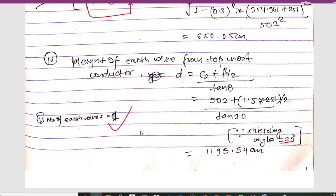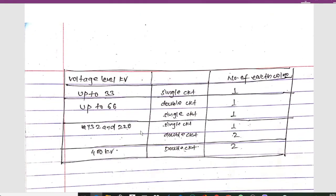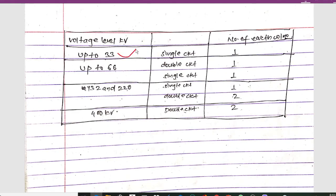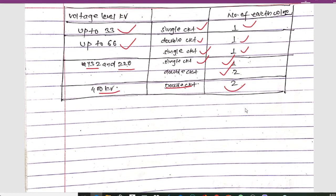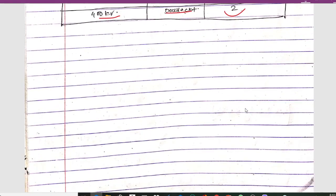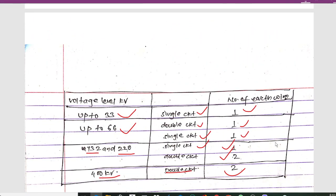The number of earth wires is determined from a standard table. For voltage levels up to 33 kV (single circuit): 1 earth wire. For 66 kV (single or double circuit): 1 earth wire. For 132 kV and 220 kV single circuit: 1 earth wire; double circuit: 2 earth wires. For 400 kV double circuit: 2 earth wires. Thanks for watching — please subscribe to my channel.